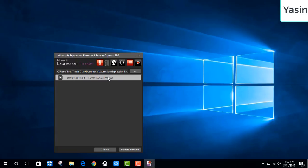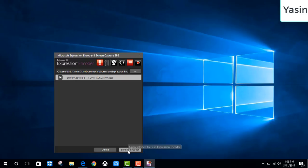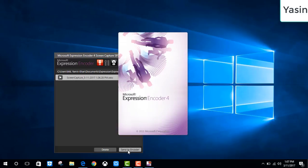After finish the recording, you select your video. Then click send to encoder.